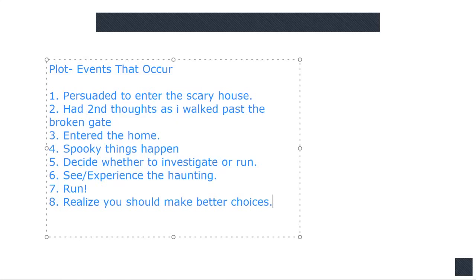So, you know, you're probably even started out with introducing characters before you even get to being persuaded to enter the scary house, but that's not really the plot. Then you have your thoughts. The story's escalating. You're getting in. You're probably setting up where it's spooky or scary.